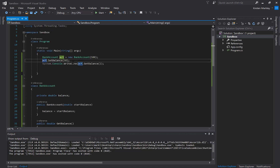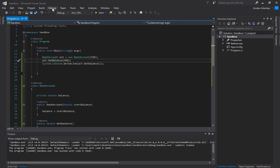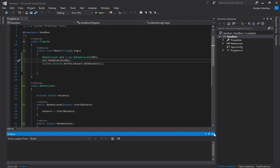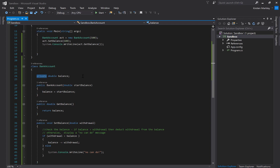Now let's change 50 to 600 and try to withdraw 600. Running without debugging, I can see 'no can do' — the balance hasn't been updated. This shows why it's a good idea to set our fields to private: so we can control the access level and how a particular field can be manipulated or managed outside of our class.